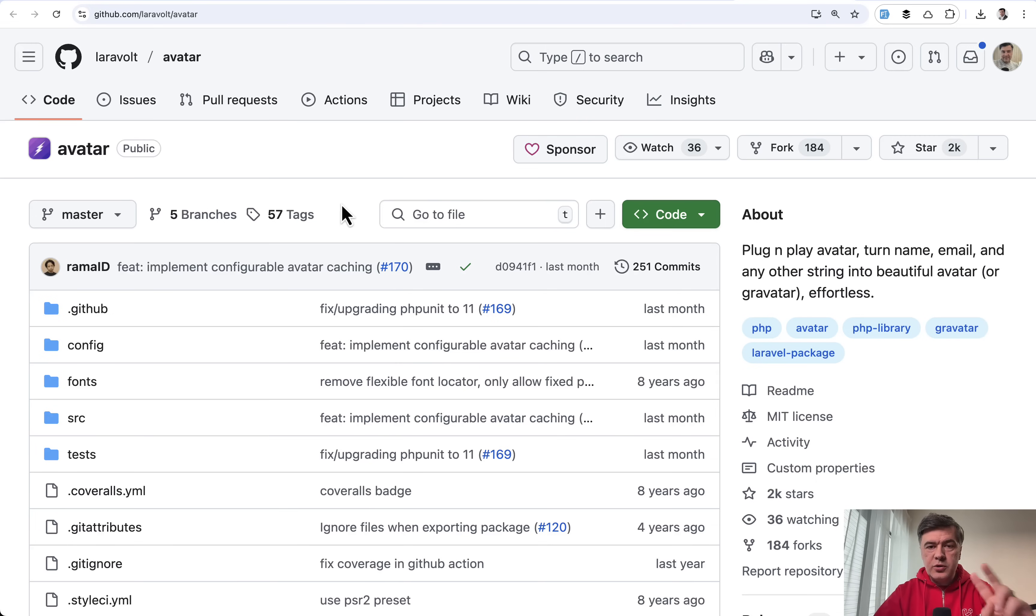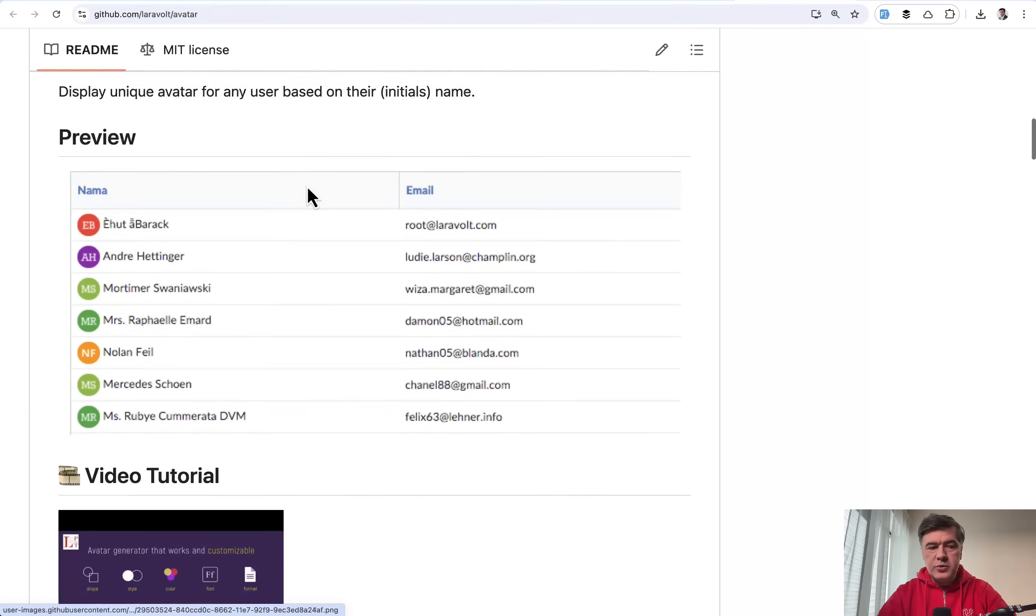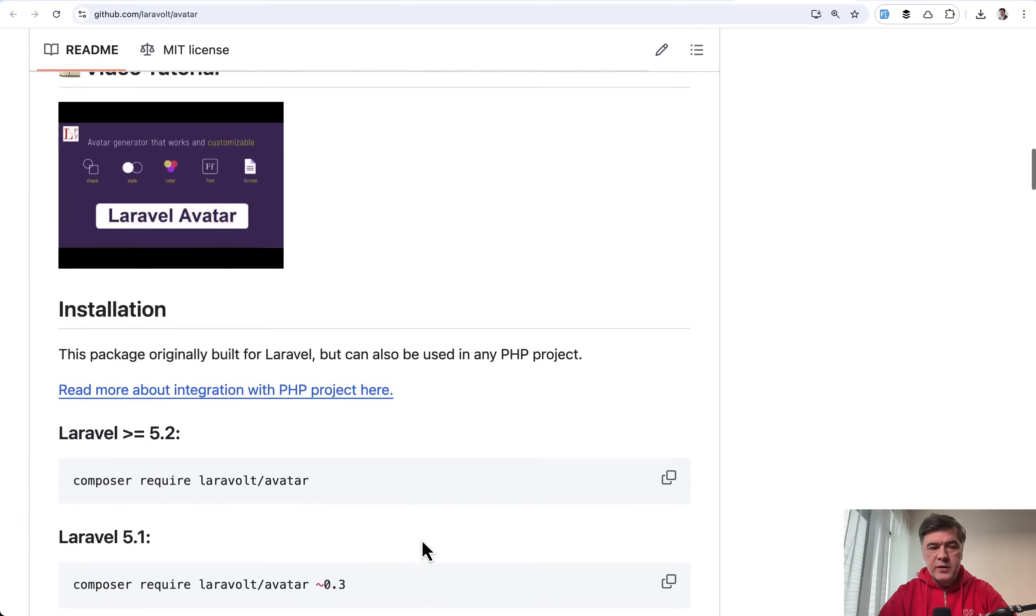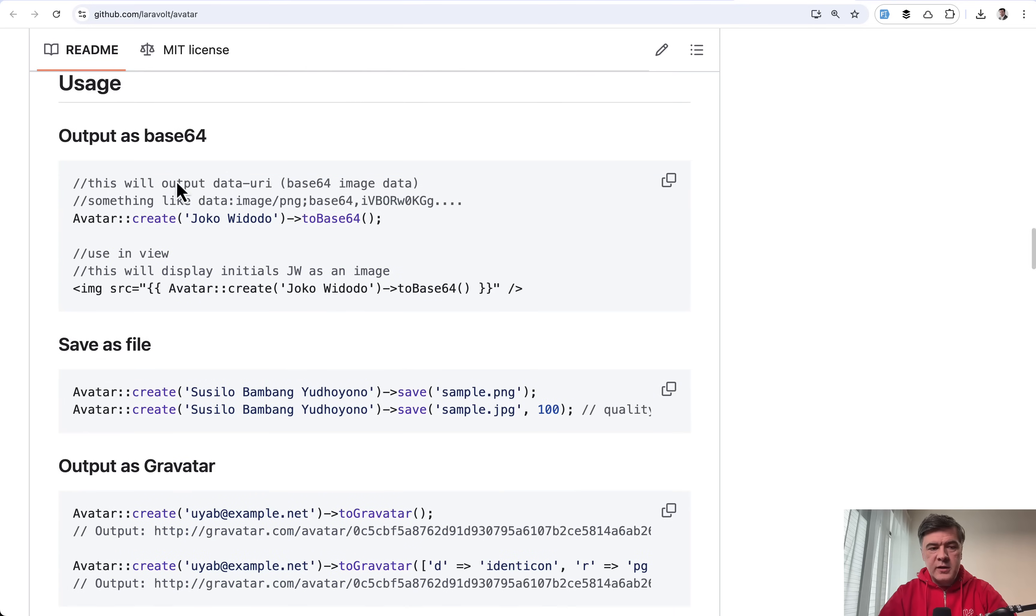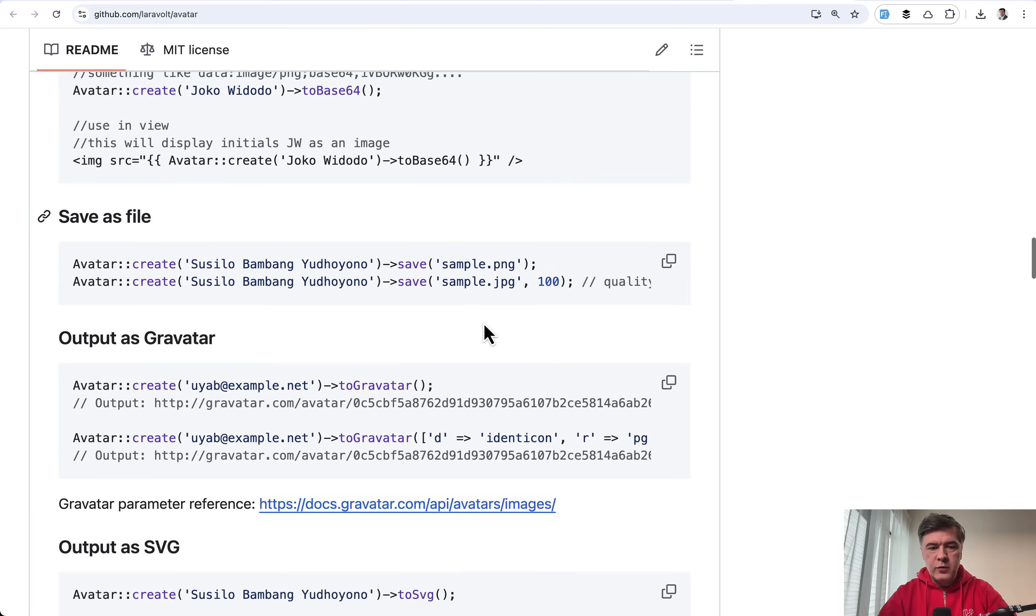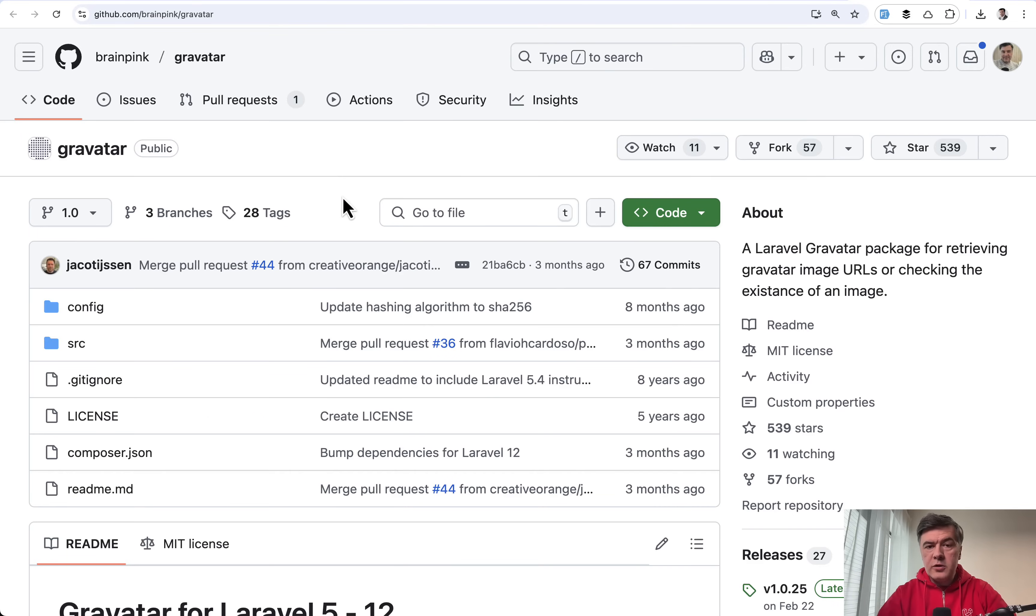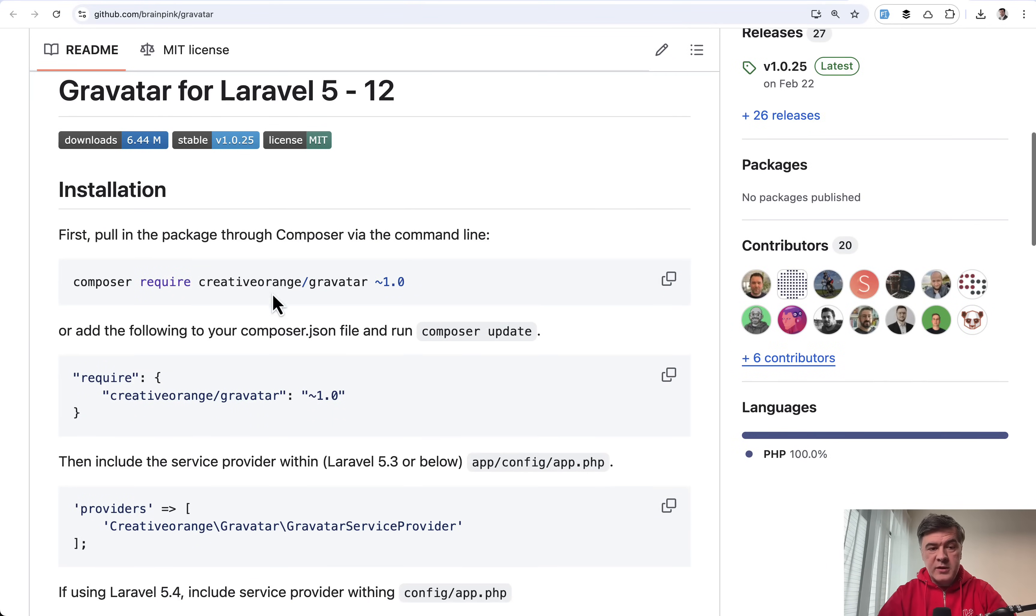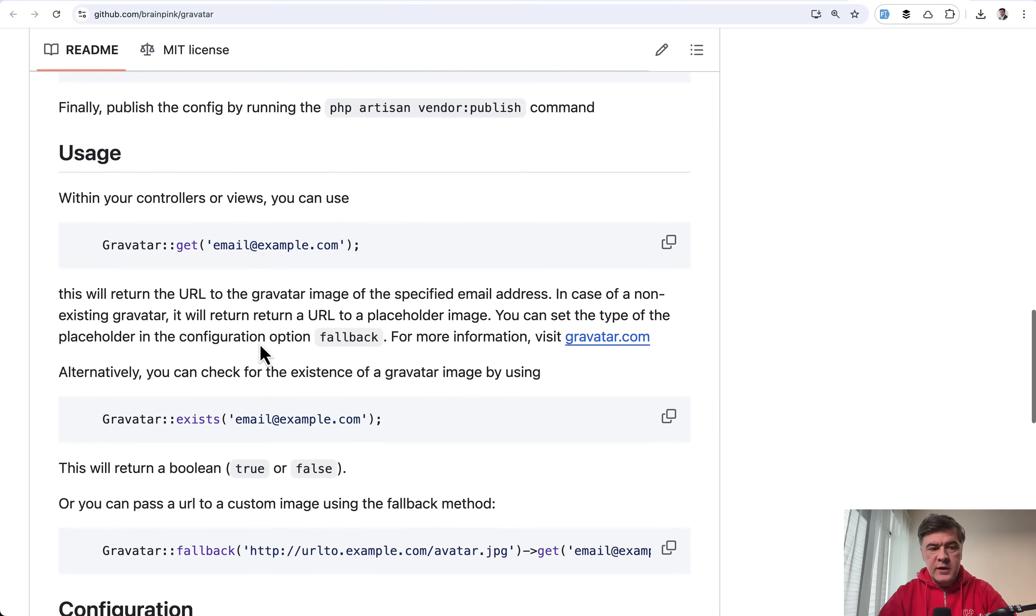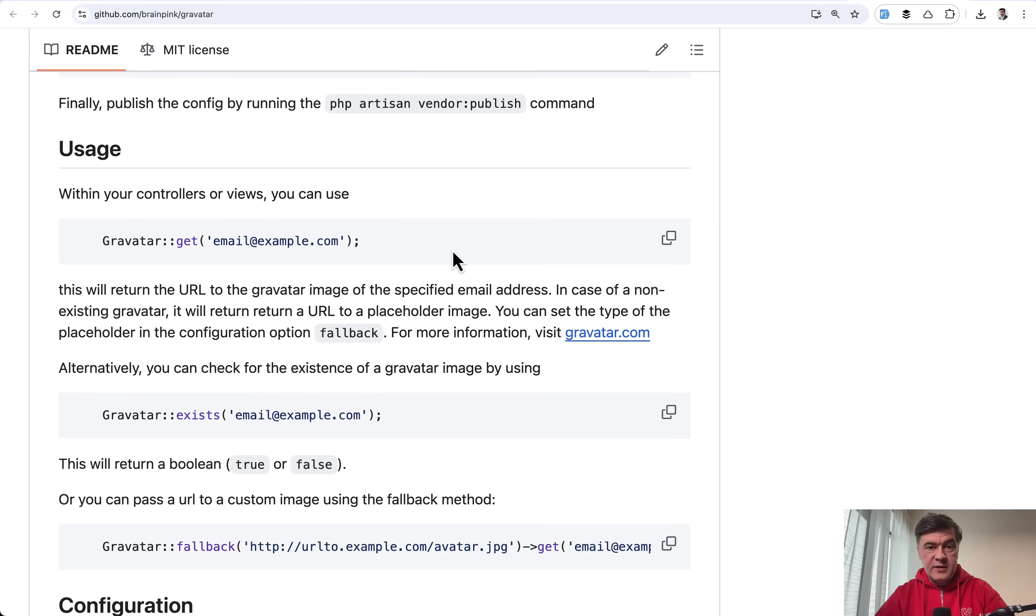The next group of packages is two packages to manage avatars for users. So there's Laravel Avatar, which allows you to achieve something like this, like avatars with initials with letters. And this package is also pretty old. As you can see, Laravel 5.2 is mentioned, but it still supports Laravel 12. And usage is something like this avatar create, and you can use it directly in image source with to base 64. Or you can save as file. And another package called Gravatar, which is for Gravatar specifically. And again, dates back to Laravel 5. And then Gravatar get by email will provide you with avatar from Gravatar, which identifies the user avatar by email.